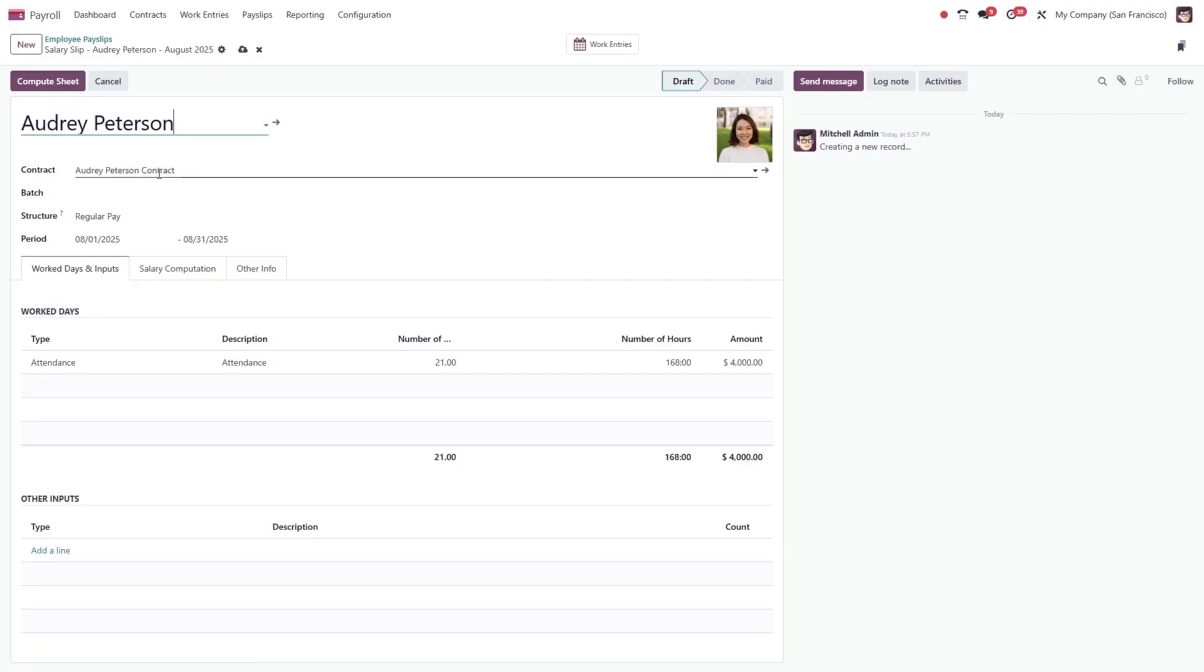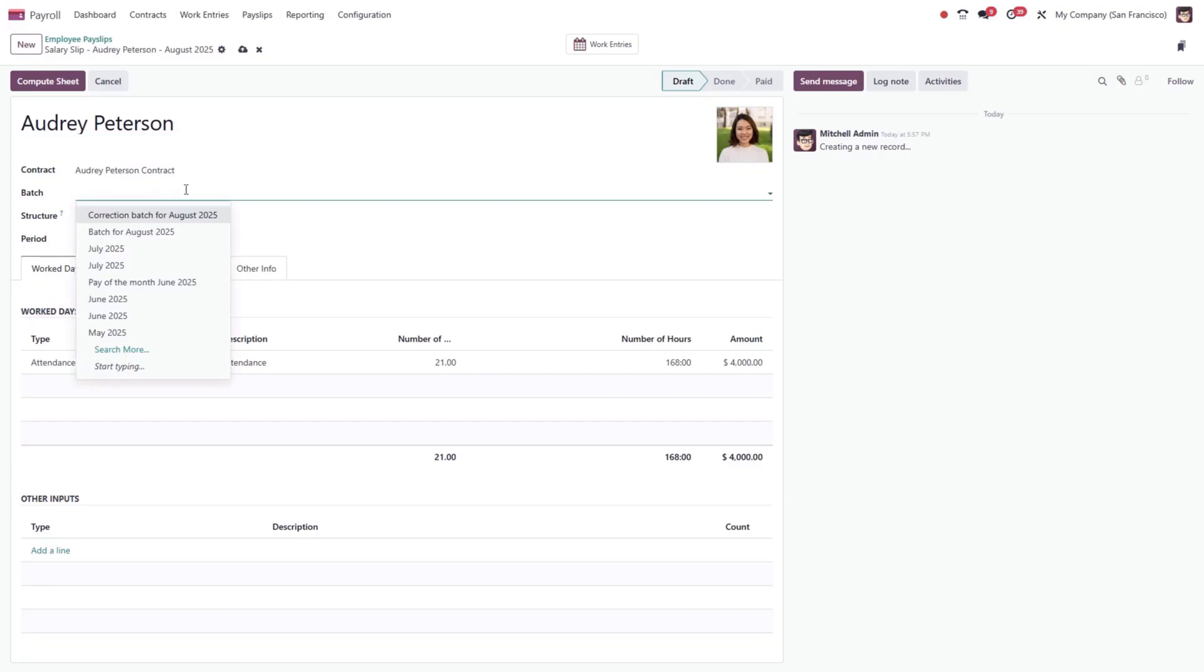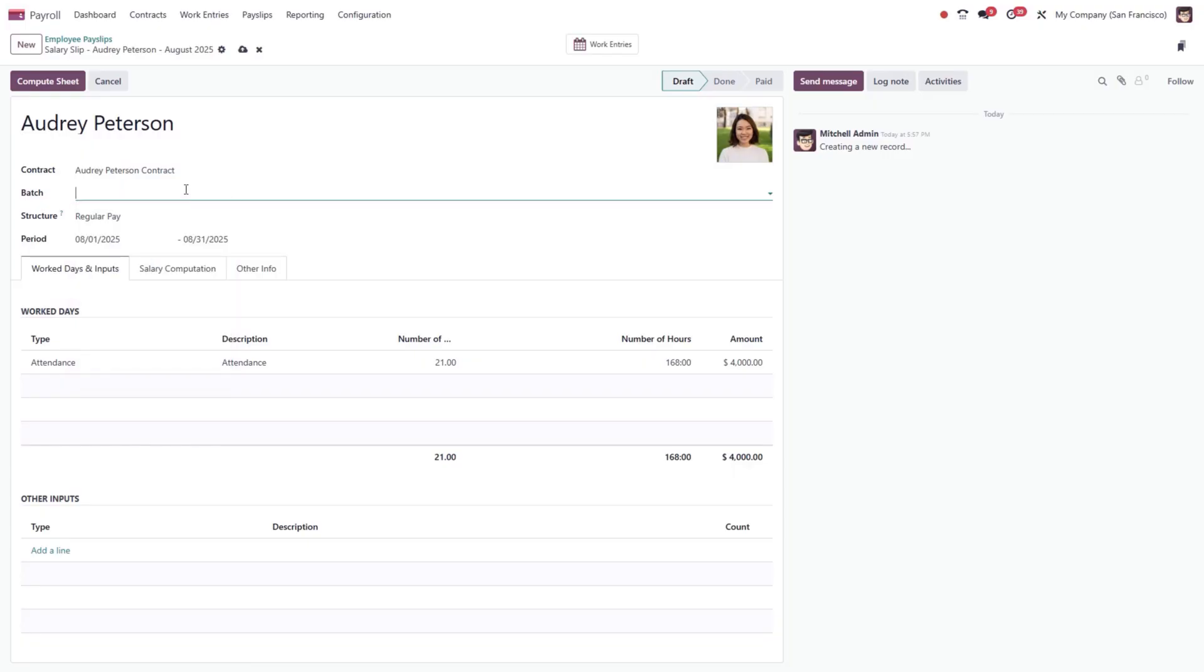The payroll period is automatically filled in, but you can adjust the dates if necessary. Additionally, you can assign the payslip to a batch, which makes it easier to process multiple payslips at the same time.